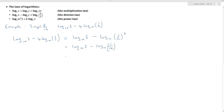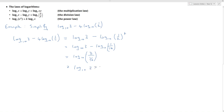Now I can use the division law, giving me log to the base 10 of 3 divided by 1 over 16. Dividing by 1 over 16 means multiplying by the reciprocal, 16 over 1, which is just 16. So that gives me log to the base 10 of 48.